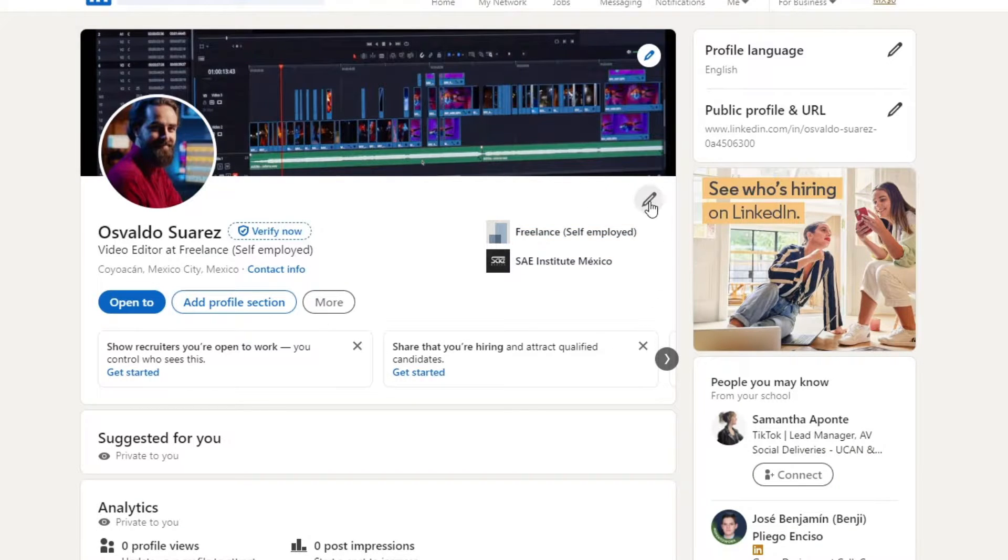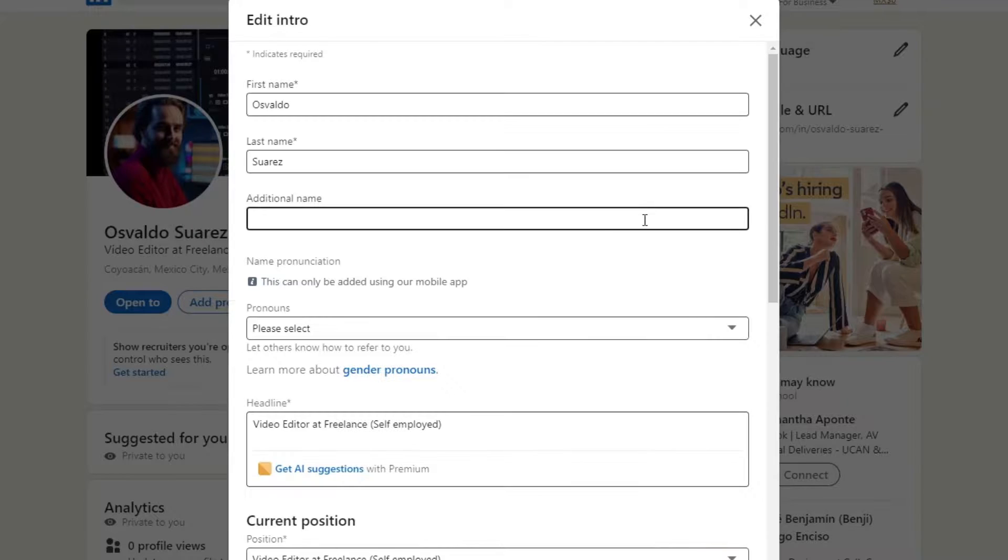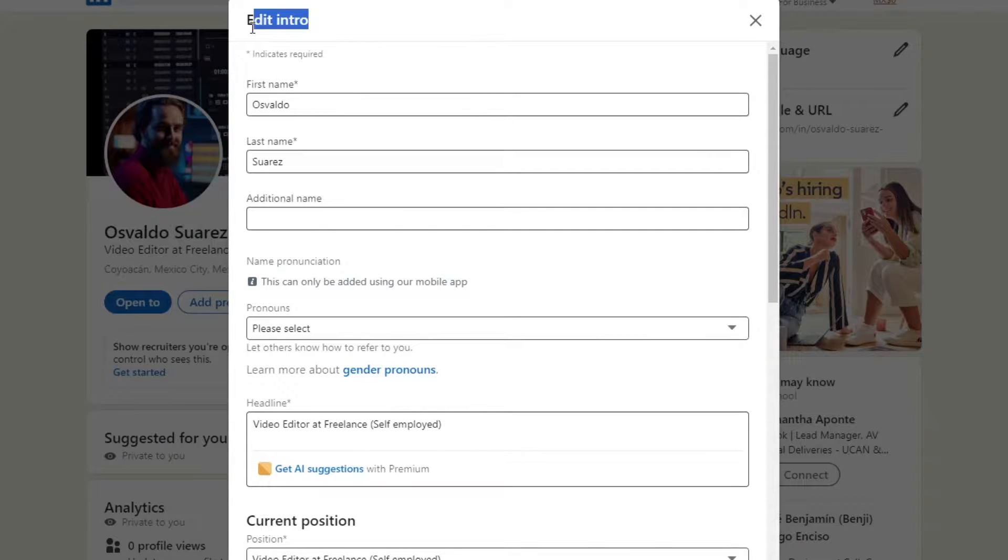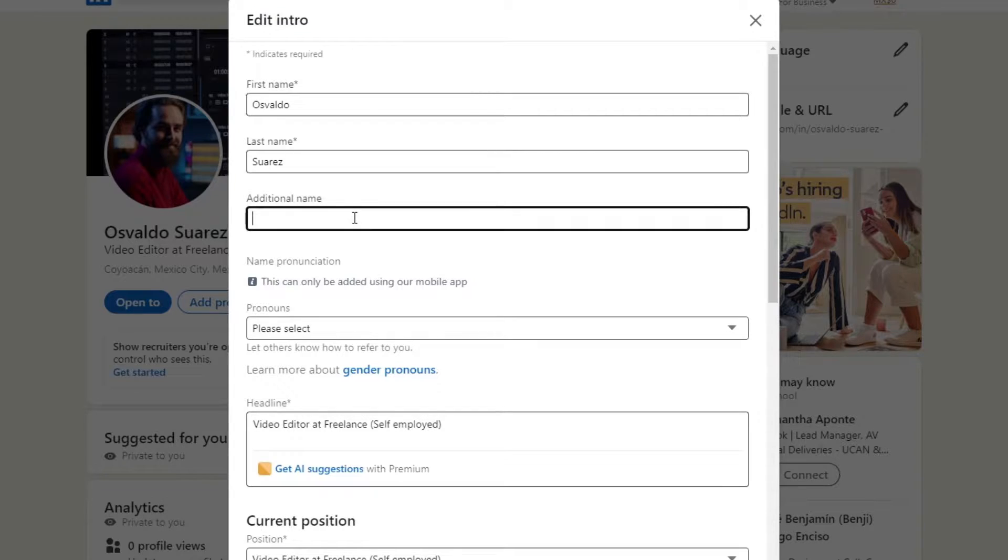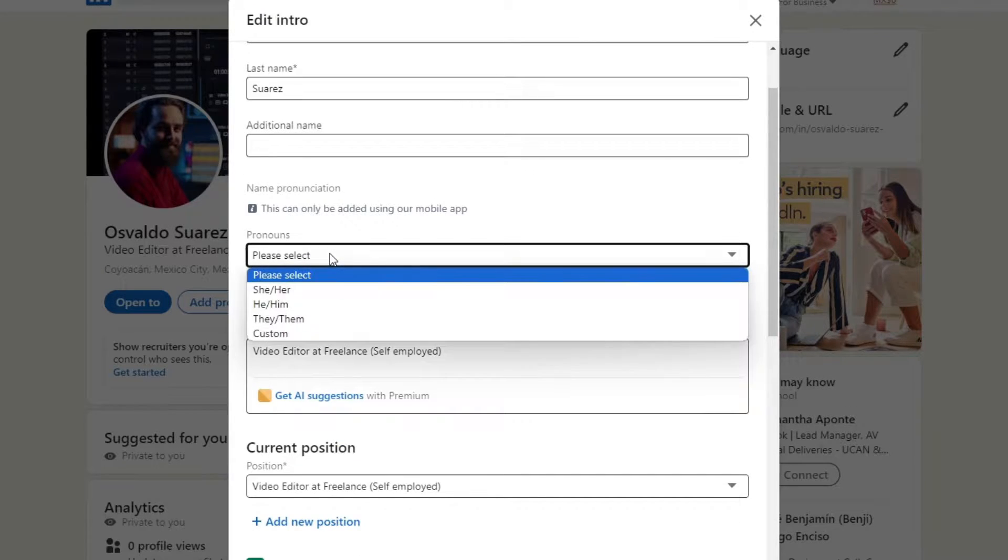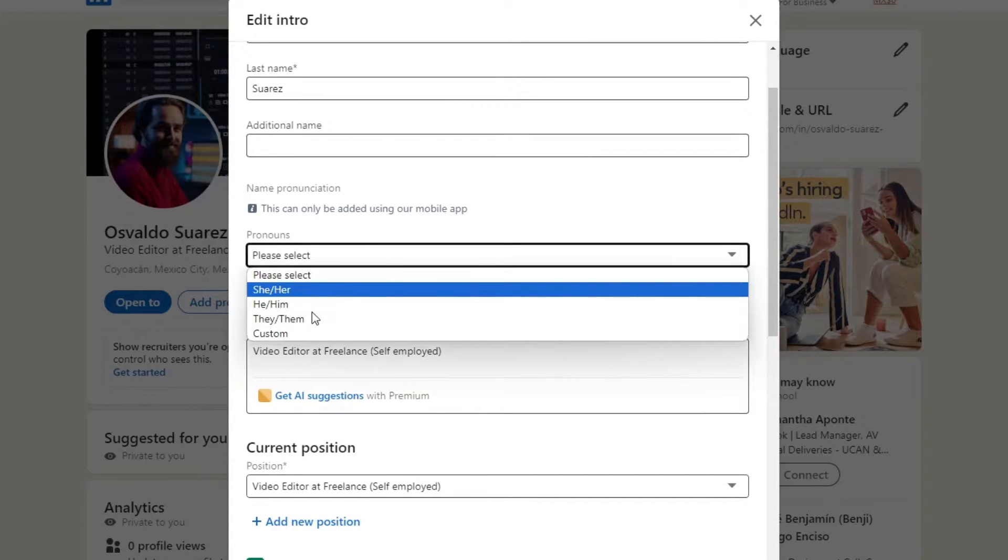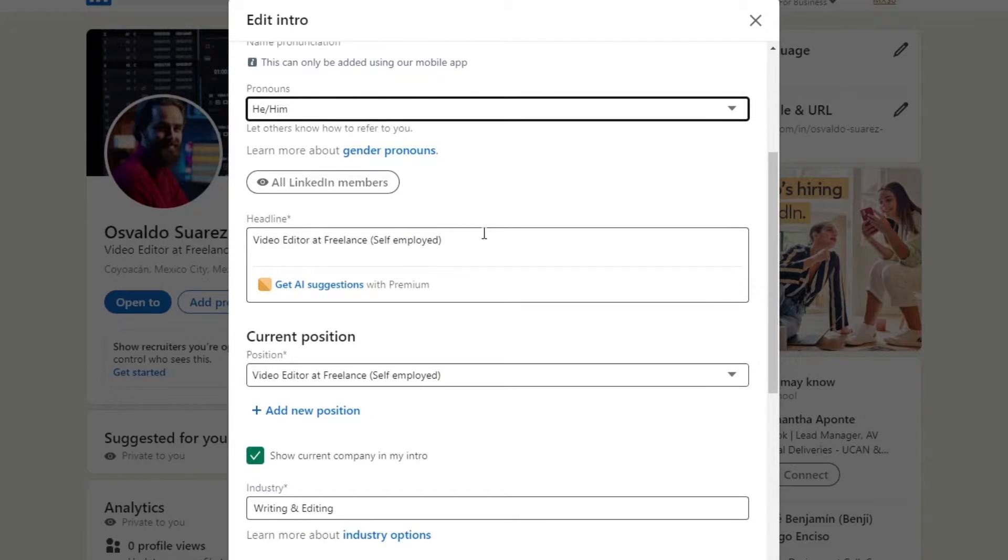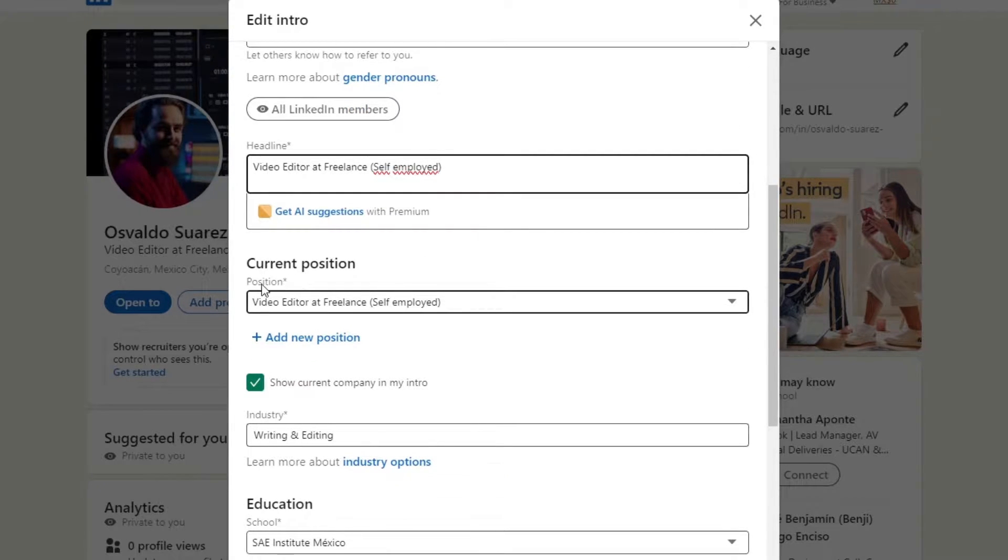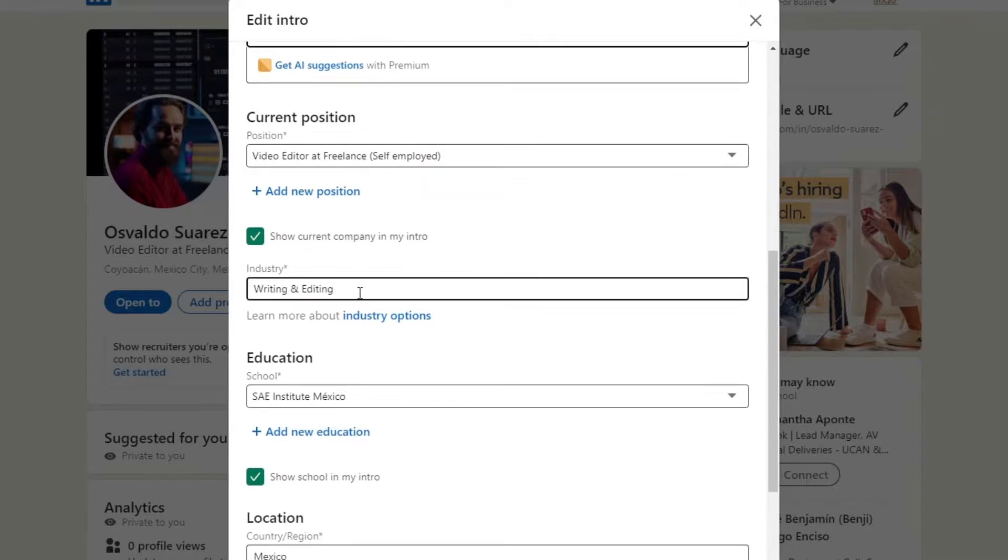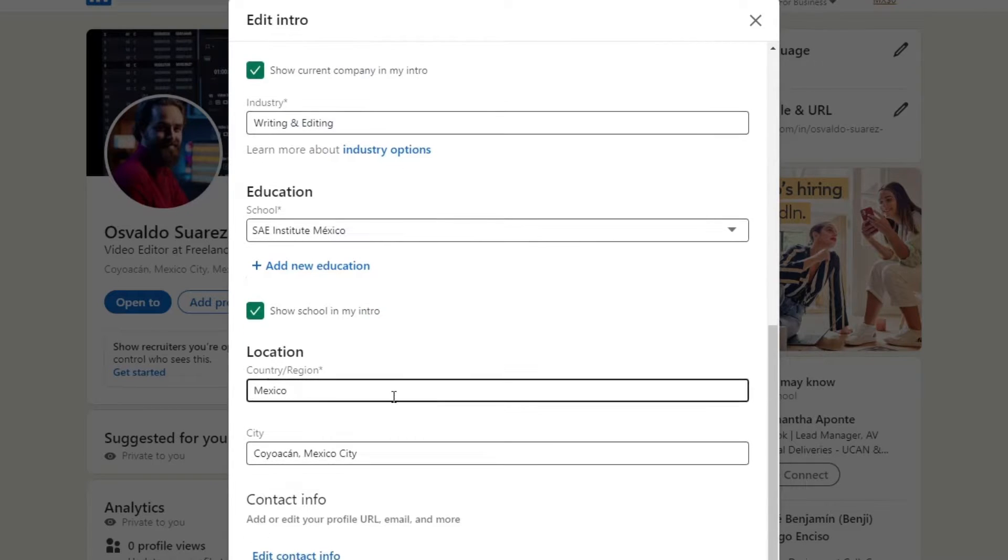Go into the upper side, go for this pen, and you can see that we have the addition of the intro. Add your first name, your last name, any additional name you want, check out the pronouns if you wanted to add something here. You can add a new headline, have the current position, the industry, education, location, and city.